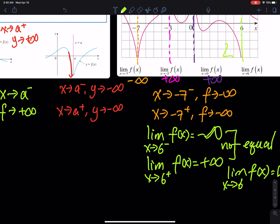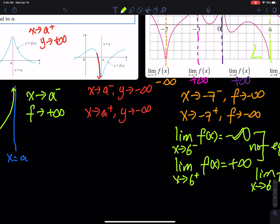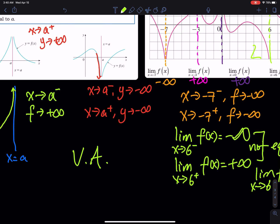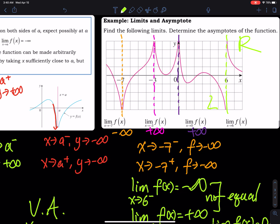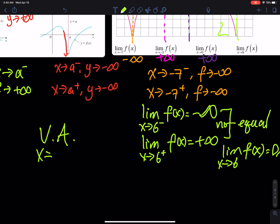So the vertical asymptotes — I'll use VA for short — are x equals negative 7, x equals negative 3, x equals 0, and x equals 6.